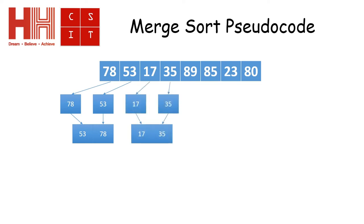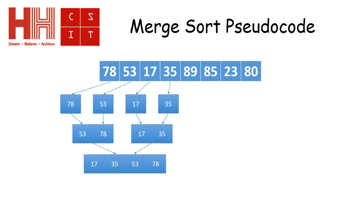It then does the exact same thing for the second half of its four pair and gets the same thing again. It then takes the two arrays that is made from the original four and makes them into one of four.